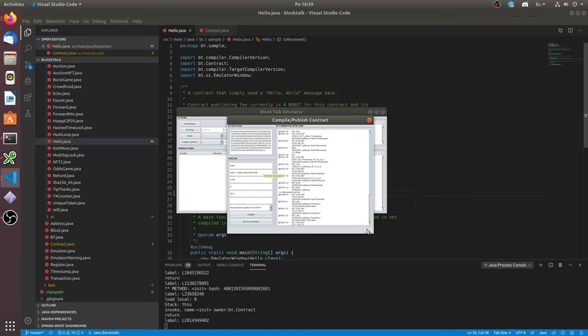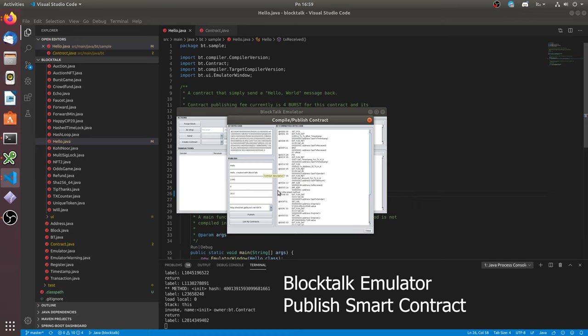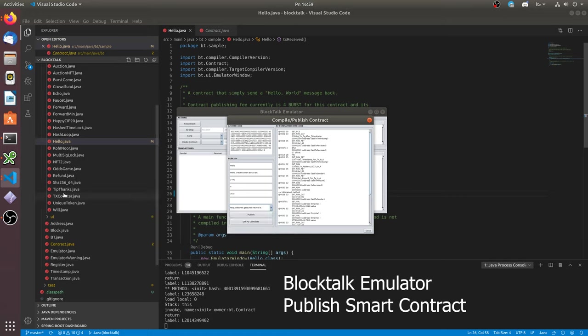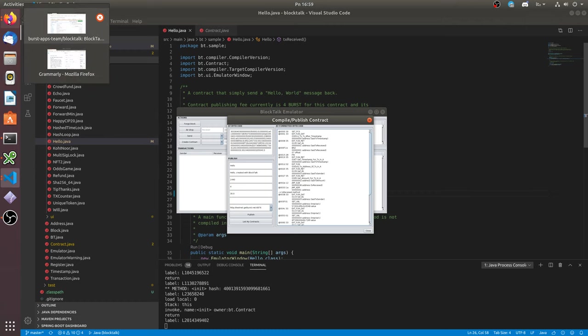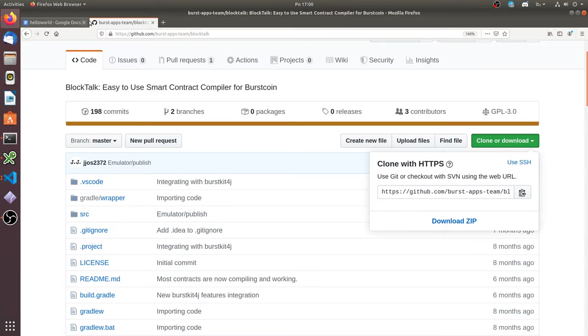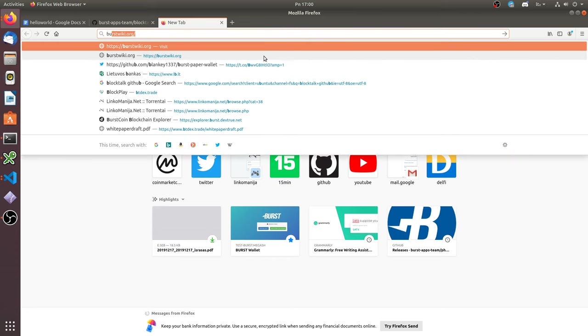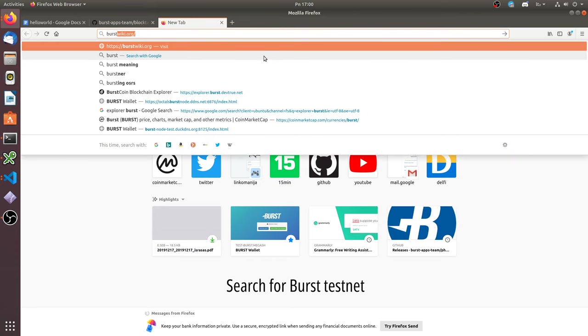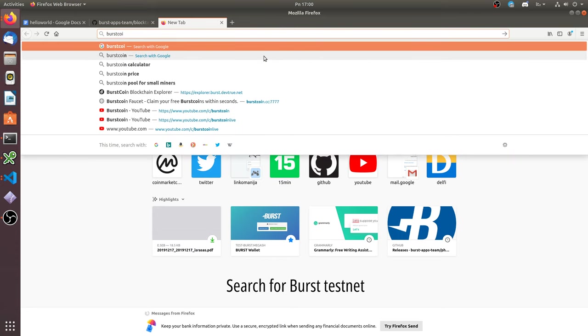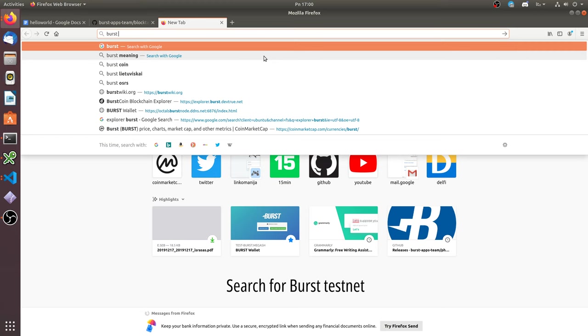To publish a smart contract will cost some fee. So let's connect to Burst node and create an account. Just search Burst Testnet. Here you can see Burst Testnet wiki page. Scroll down.